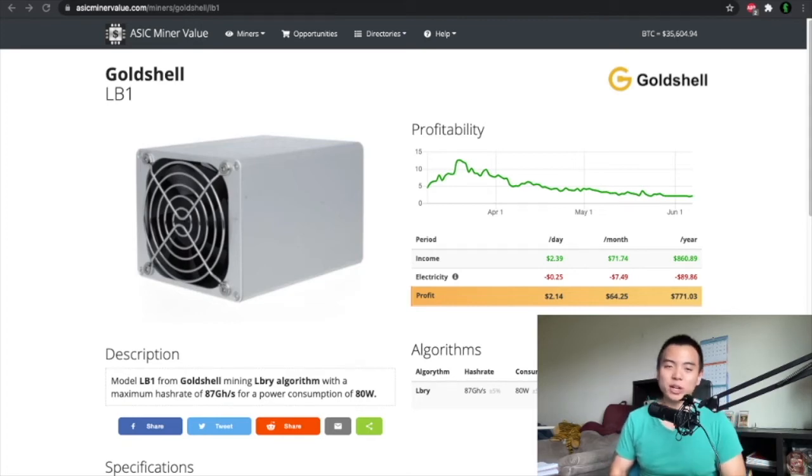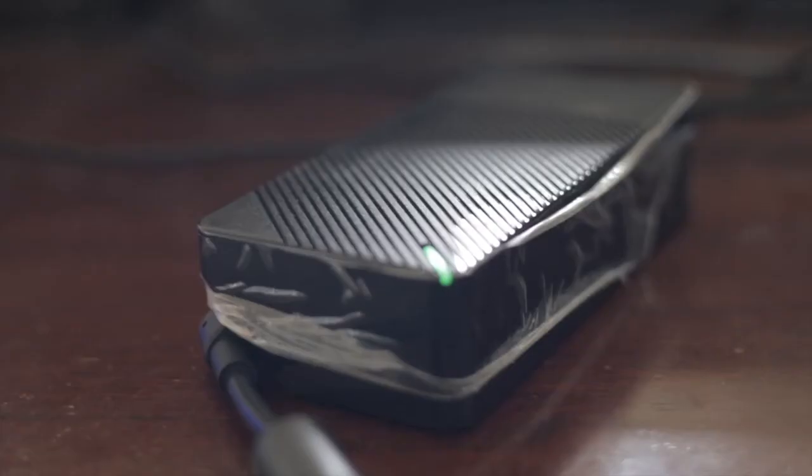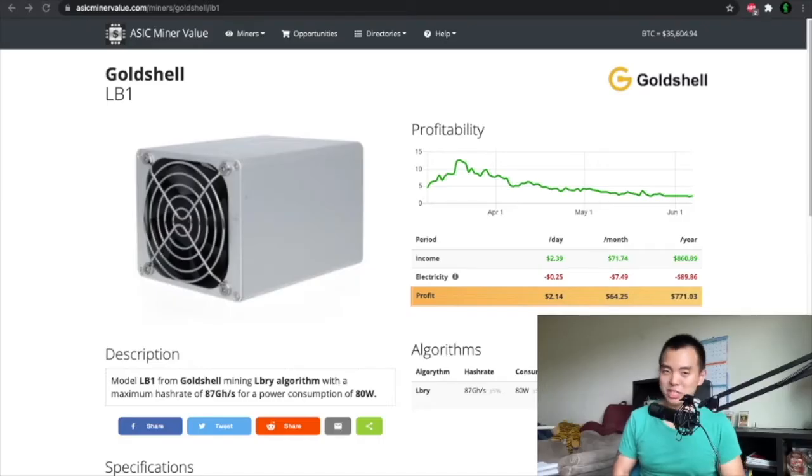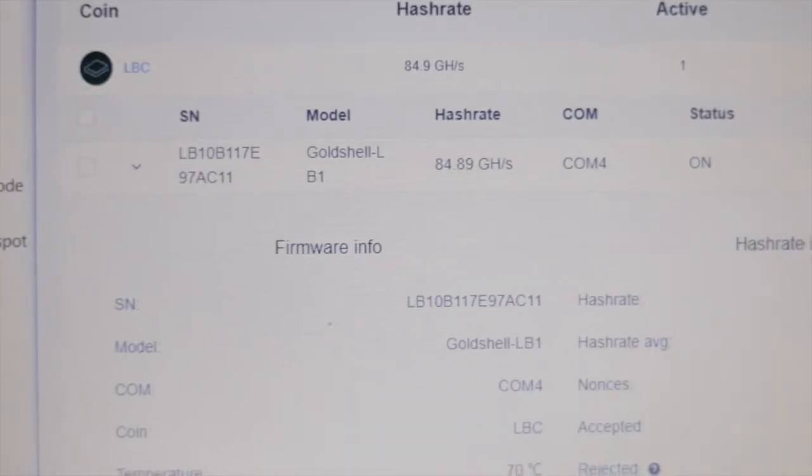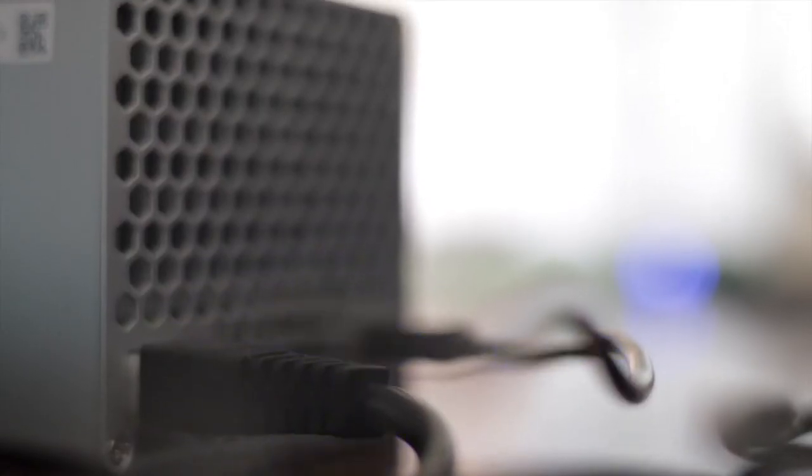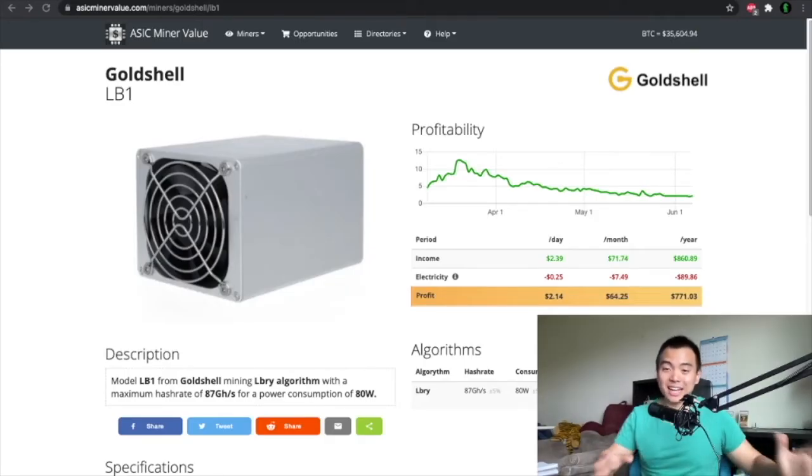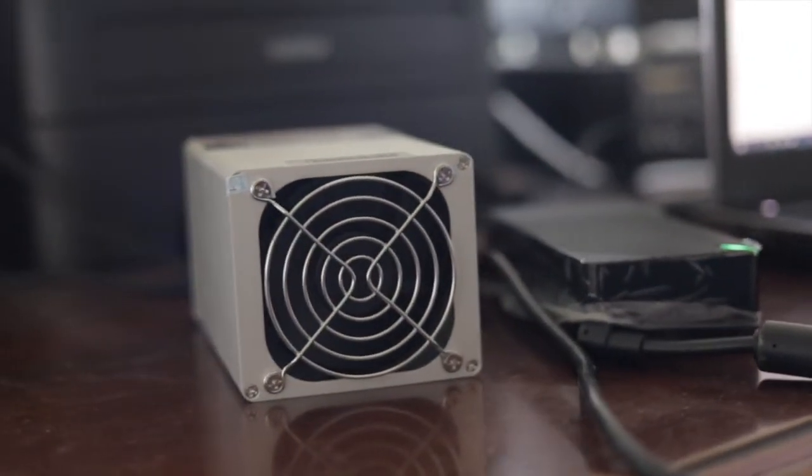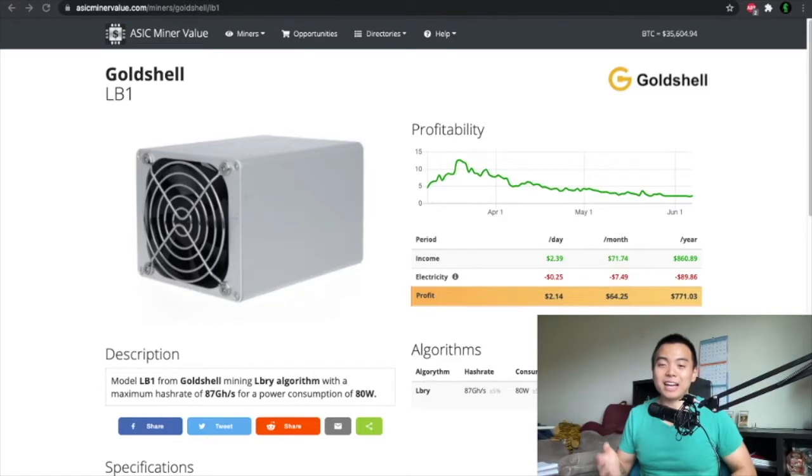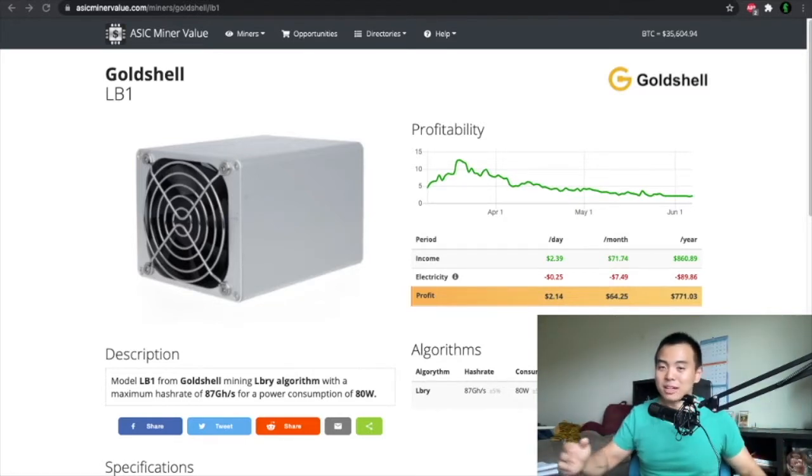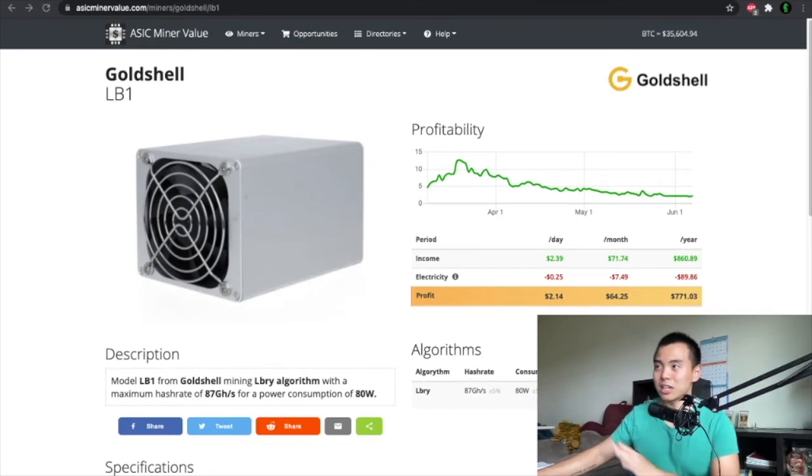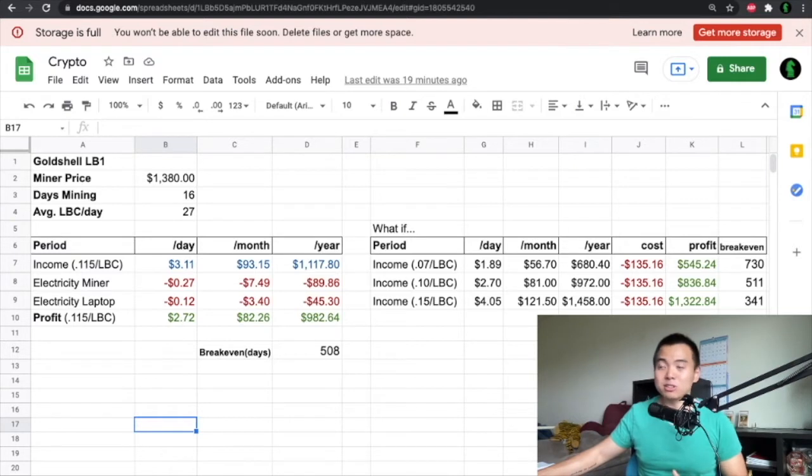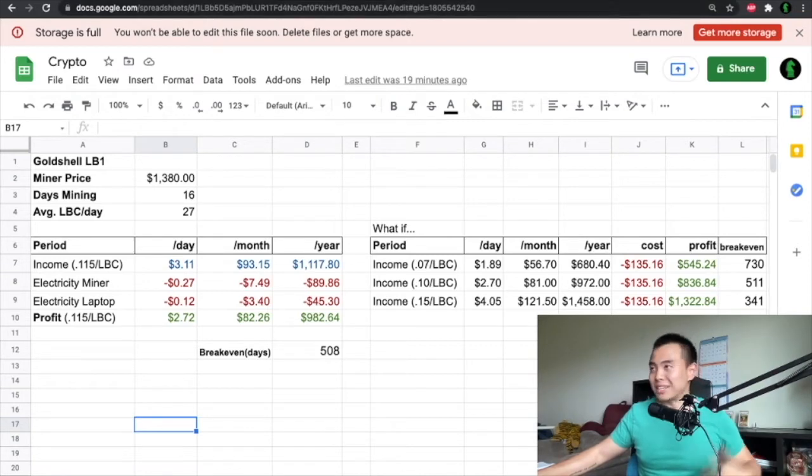Hi, welcome to the video. Today we are going to go over my experience crypto mining as a complete newbie. I've been using this machine here called the Goldshell LB1 to mine the LBRY coin, and it's been quite the journey. I've learned a lot and I want to share with you what it's like setting up the miner and also whether or not I'm profitable and if it's something you should consider getting into.